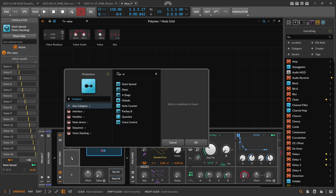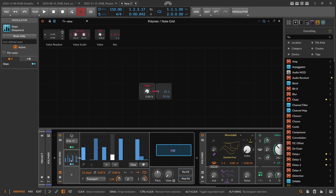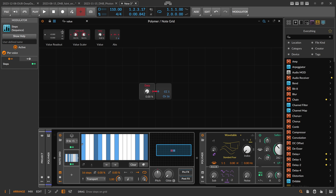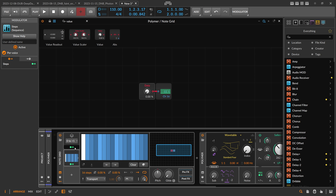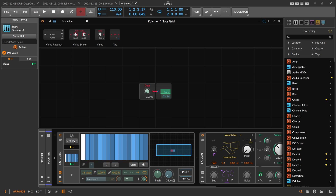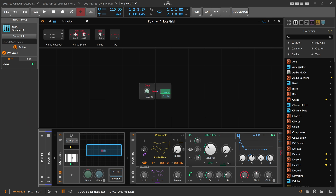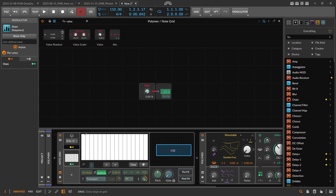Then we implement a step modulator — same idea as in my recent videos. We have 16 steps, switch this to per-voice mode and switch to hold rate. We modulate the phase modulation with the stack spread modulator by exactly 100% — so I type in 1. This gives us the value of CC1, CC2, CC3, and so on for each voice.